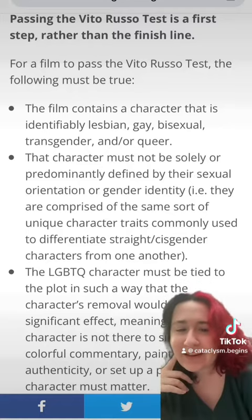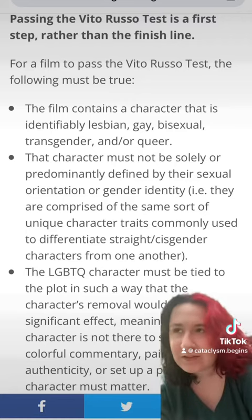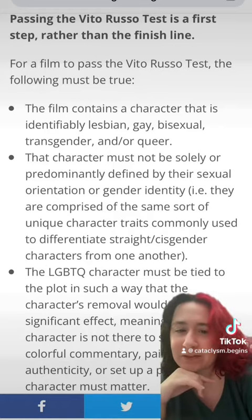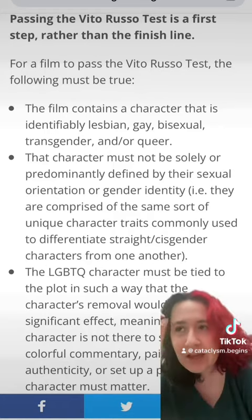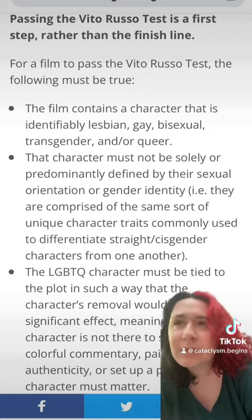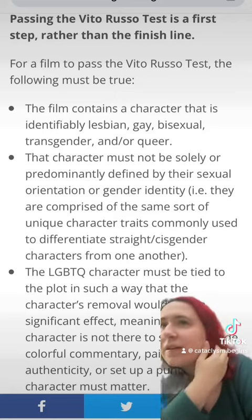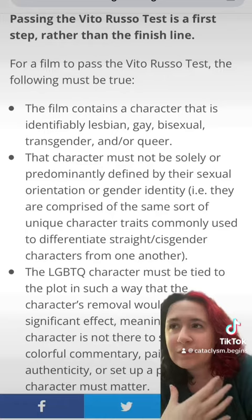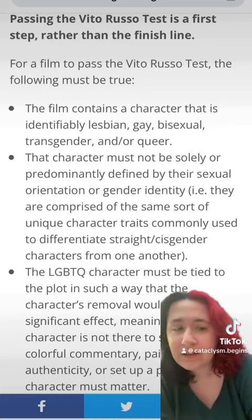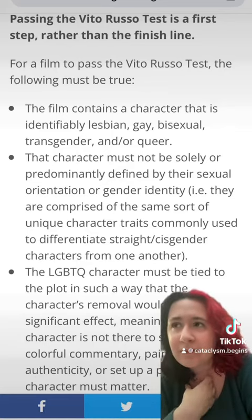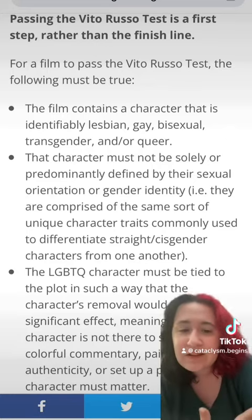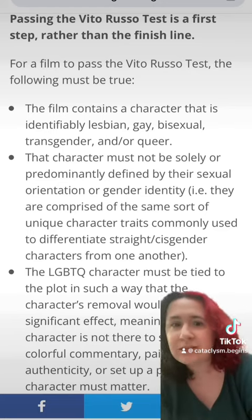Next up: that character must not solely, or predominantly, be defined by their sexual orientation or gender identity. Yeah, we definitely try to avoid any and all stereotypes, because we really want to avoid even accidental ones. I've had this read — I was writing this even before I came out as bi myself. So I was making sure people I knew who were queer would read it to make sure I didn't accidentally put anything in that could be seen as a stereotype.